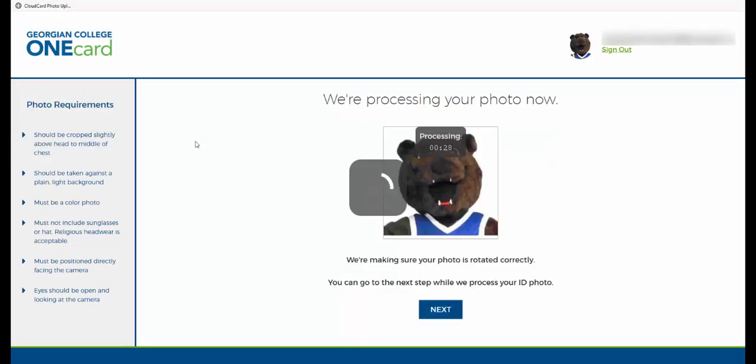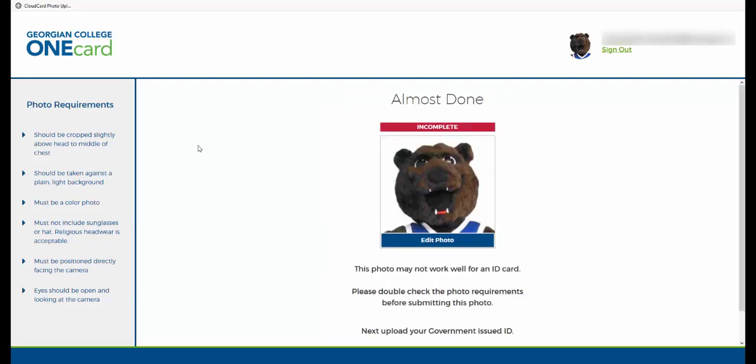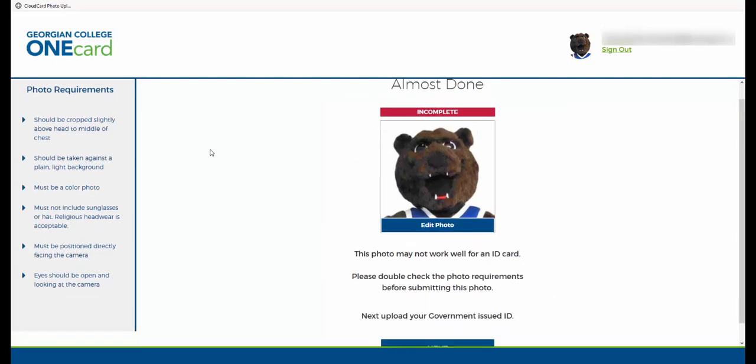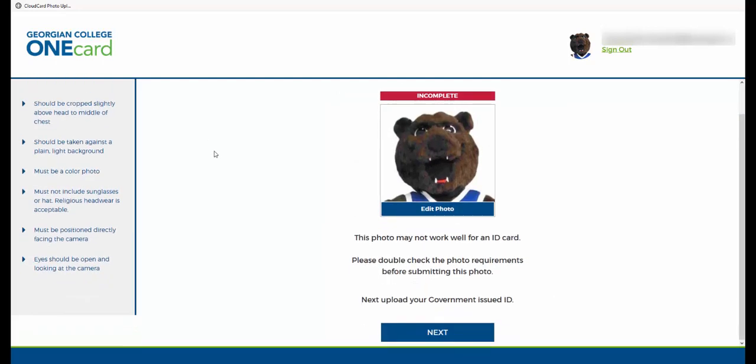Once you've selected an image, this software will scan your photo to make sure it meets our requirements. If the system feels that your photo may not be accepted, it will encourage you to review our requirements and may even prompt you to upload a new photo.